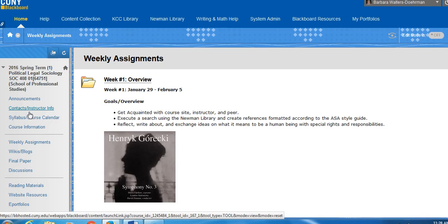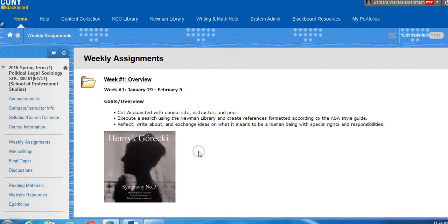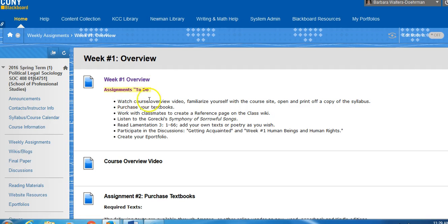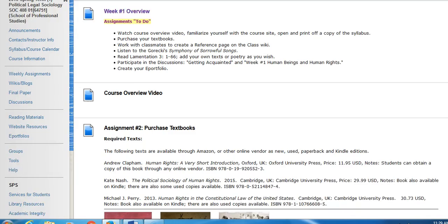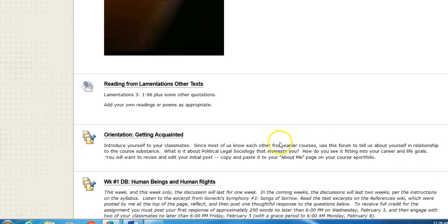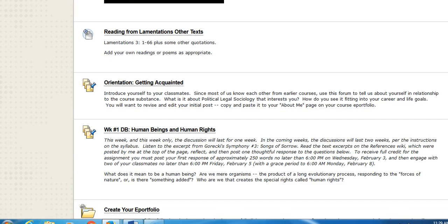For each week there is a weekly assignment folder. Typically there will be learning goals on the exterior of the folder, and right inside at the top of the page you will see the assignment to do. All weekly folders have exactly the same format. Here in the first week is our references assignment, and there are two discussion forums — the second one being the one for which you will receive credit in the first week. Unlike other weeks, the discussion forum extends only one week in the first week.